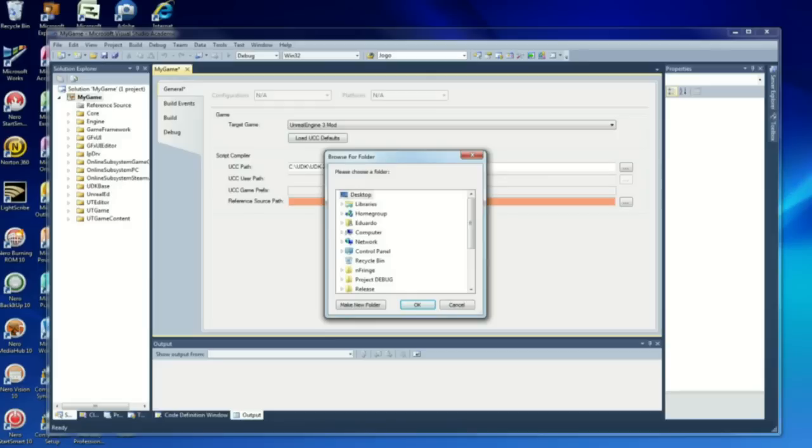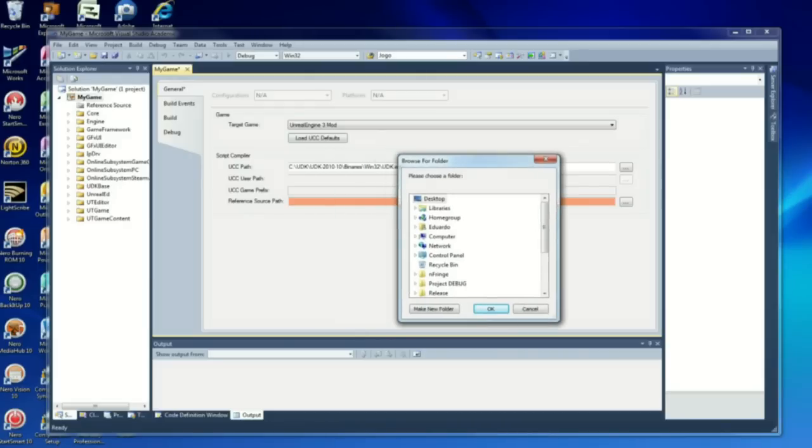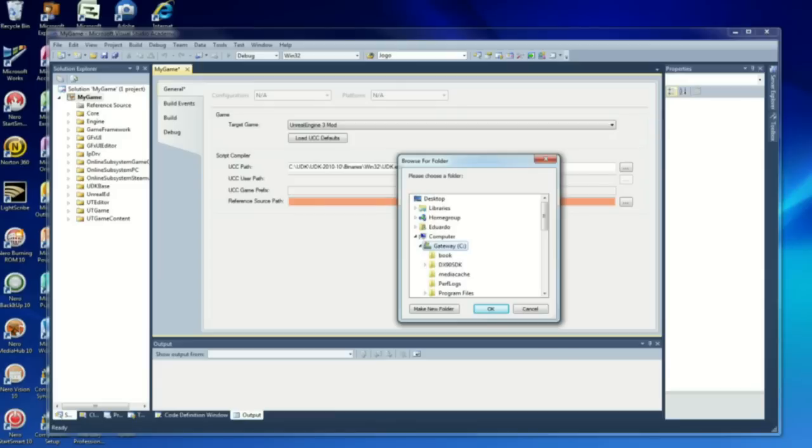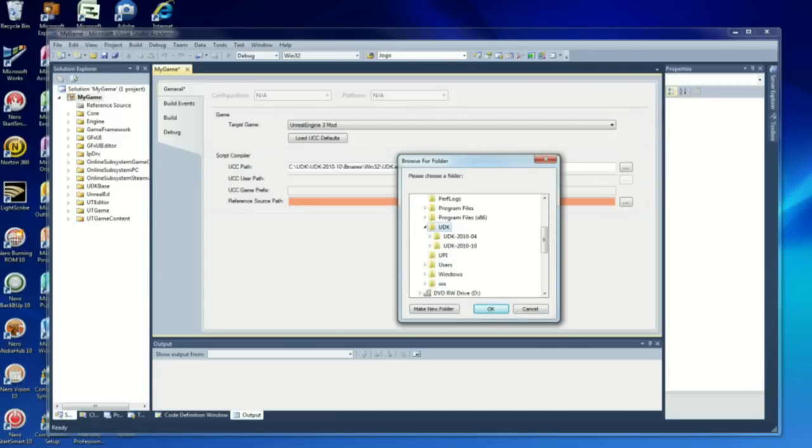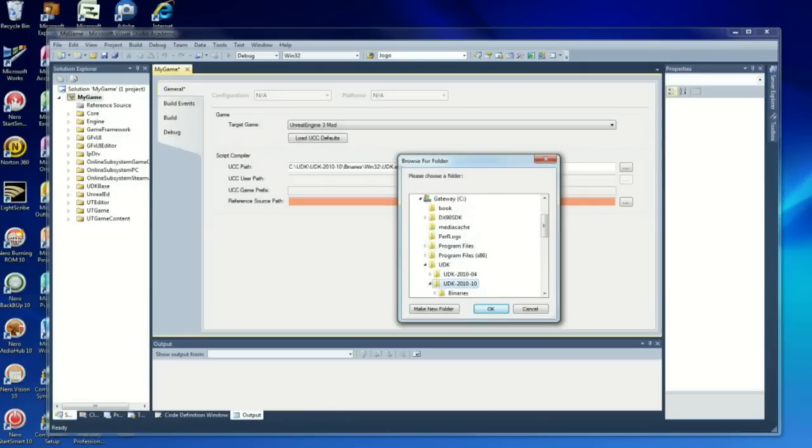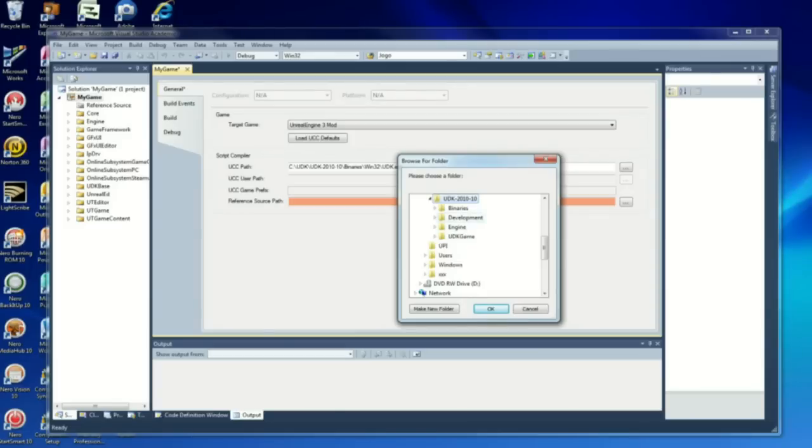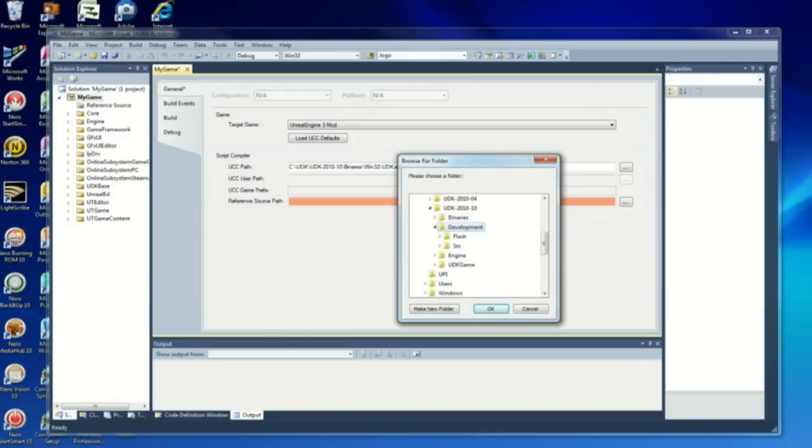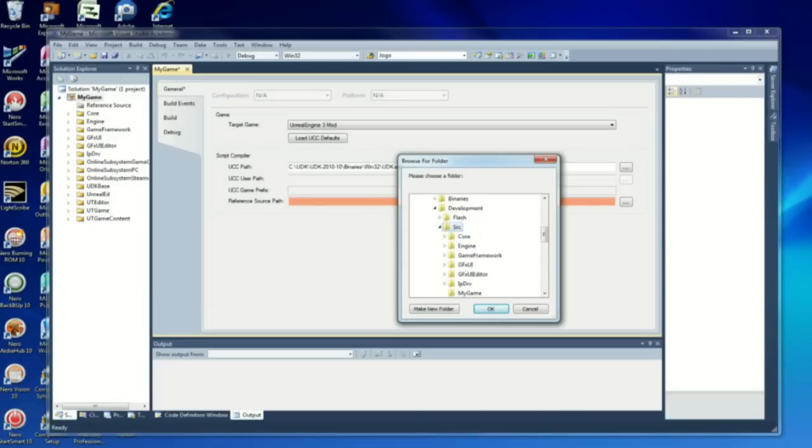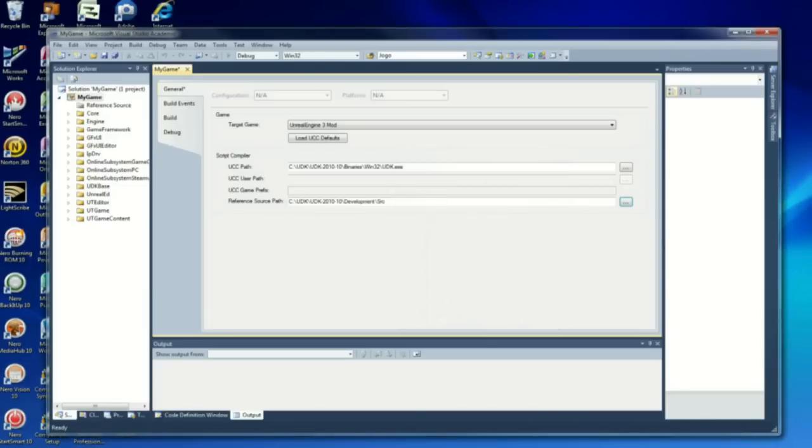Now, the preference source path. I'm starting from zero so you can follow the path directory: C, UDK, UDK 2010.10, you can use any one really, Development, and source code SRC directory. Just click OK. That's on the General tab.